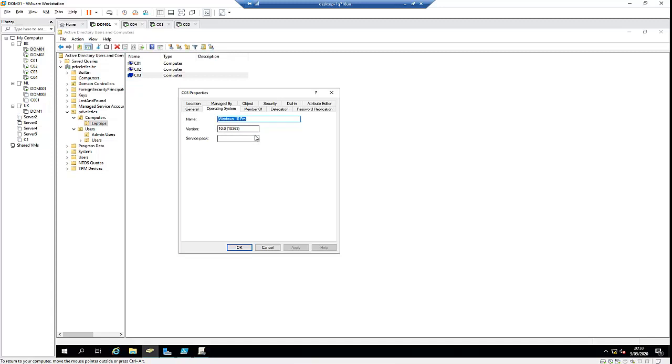That is how easy it is to join a Windows 10 Professional or Windows 10 Enterprise workstation to a domain controller.